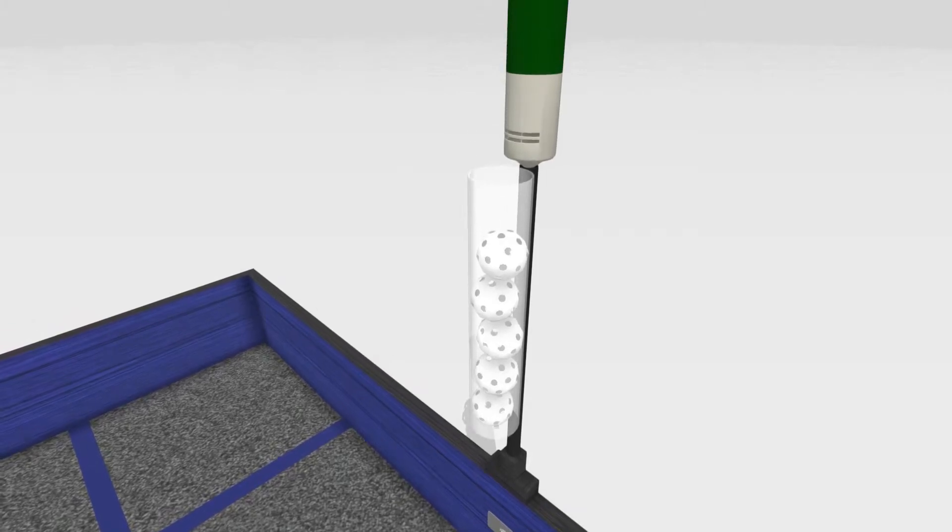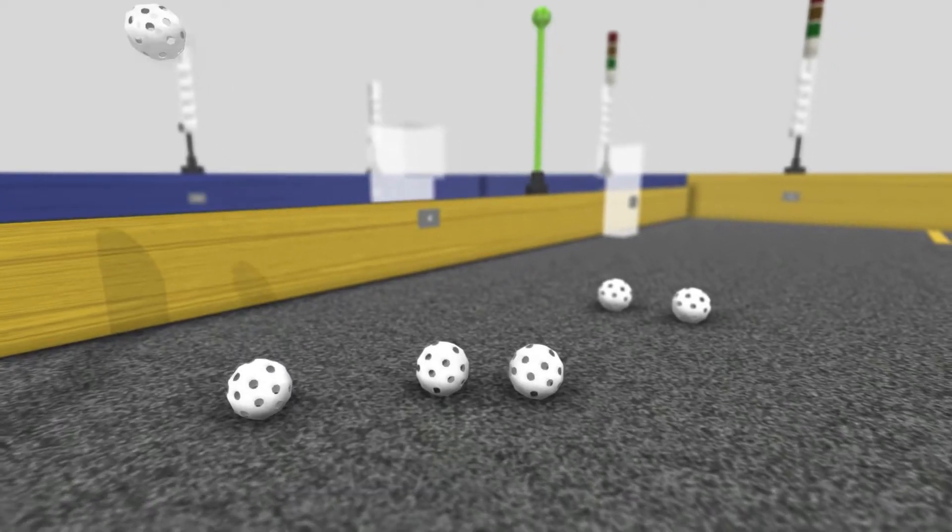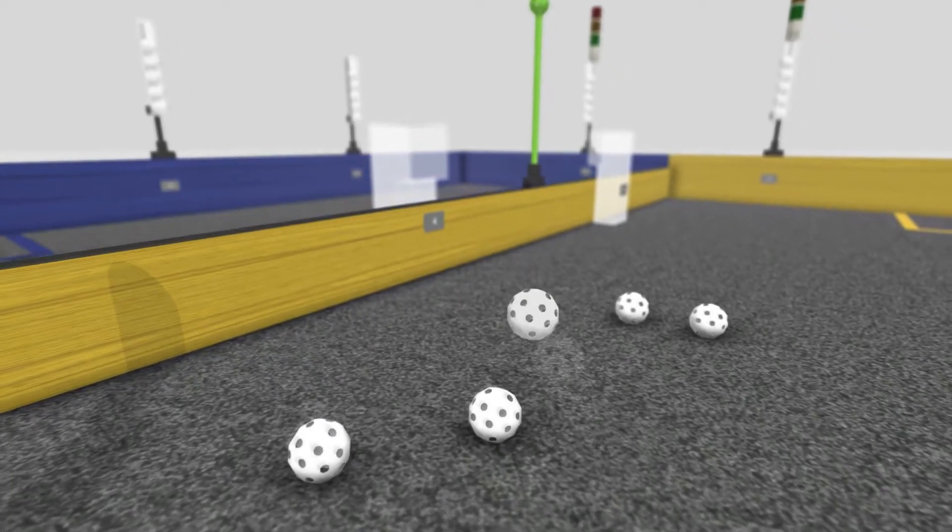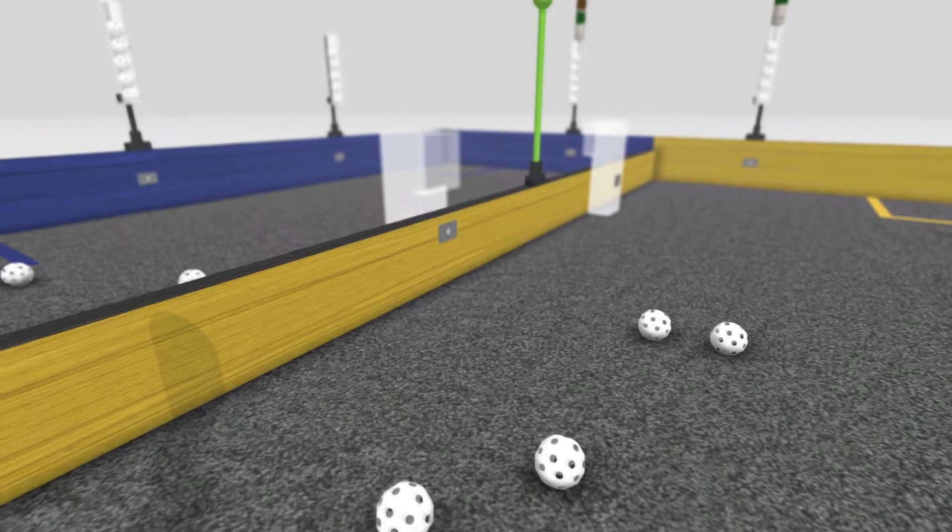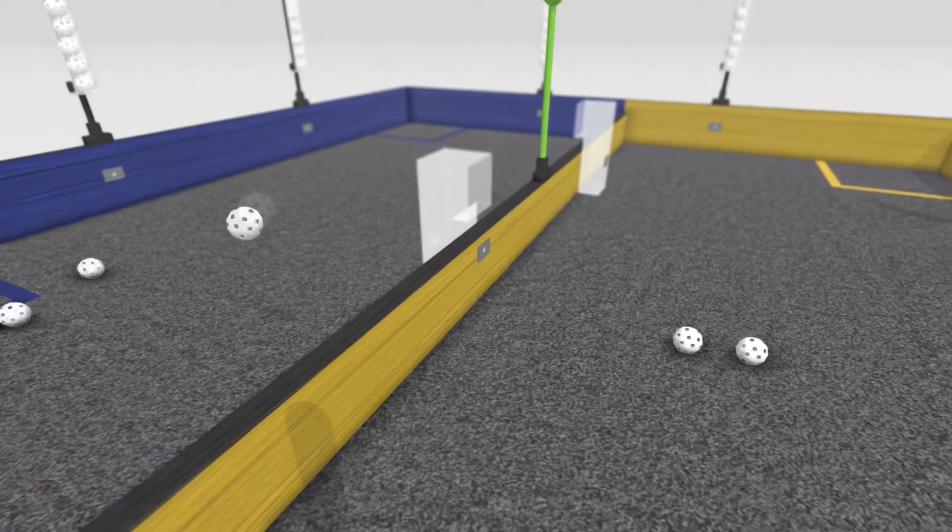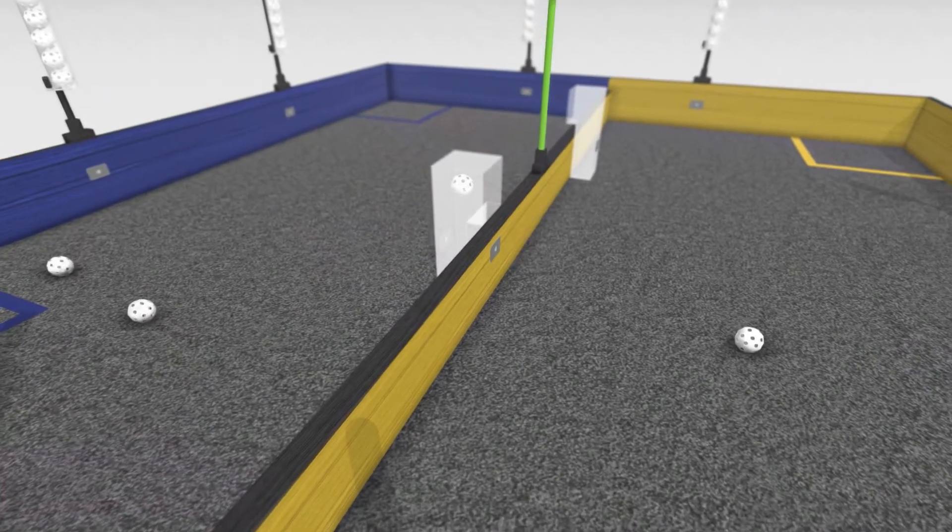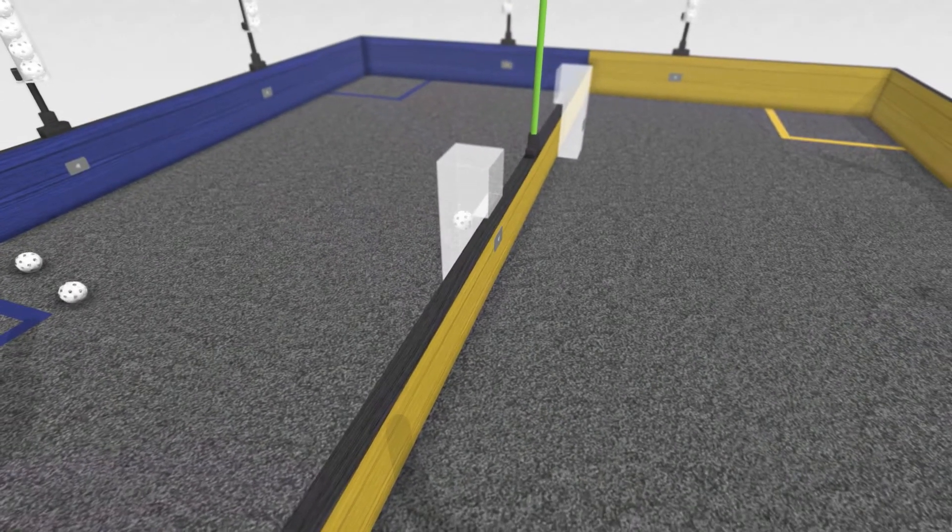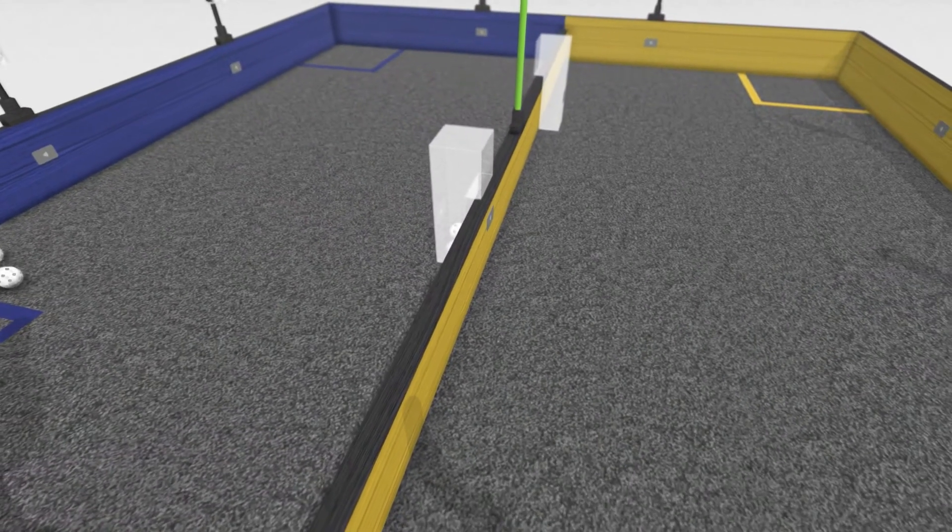The object of the game is to collect game balls and either place them onto the opposing alliance's side of the field or into your own alliance's permanent goal located on the opposite side of the median wall.